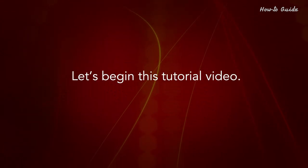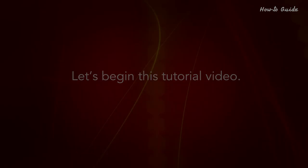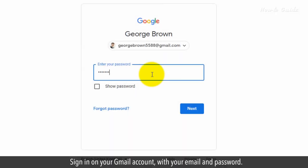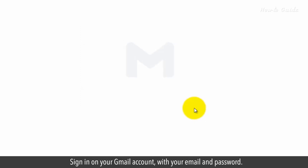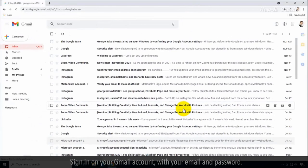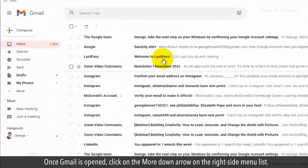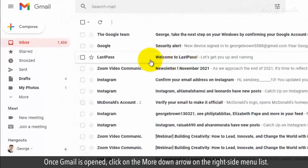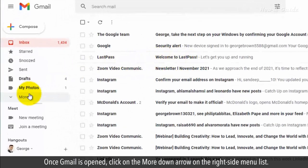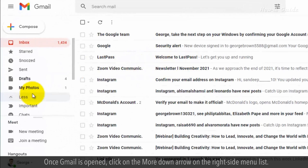Let's begin this tutorial video. Sign in on your Gmail account with your email and password. Once Gmail is open, click on the More down arrow on the right side menu list.